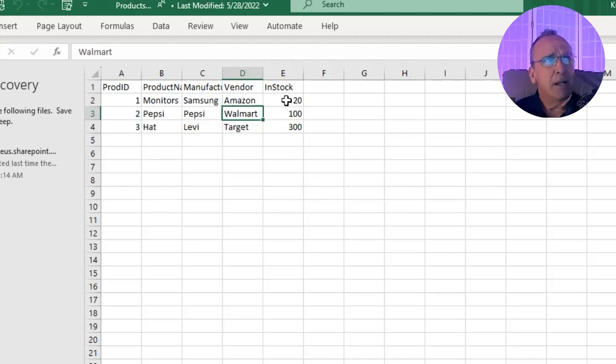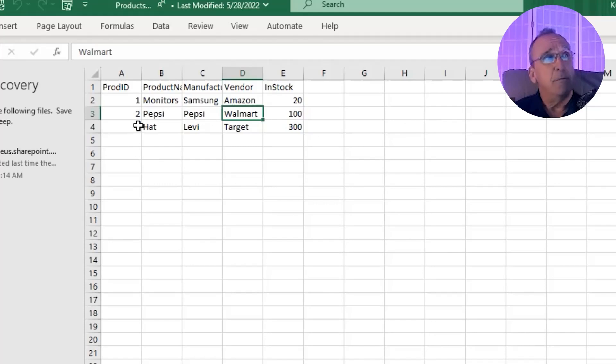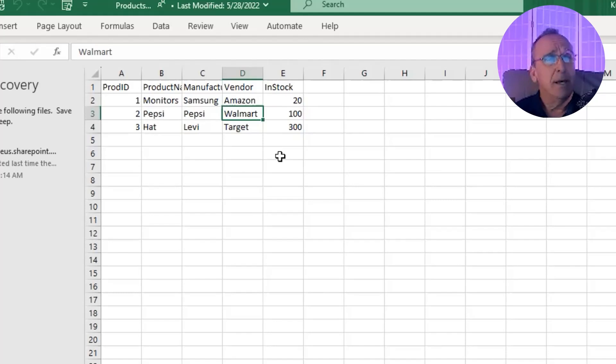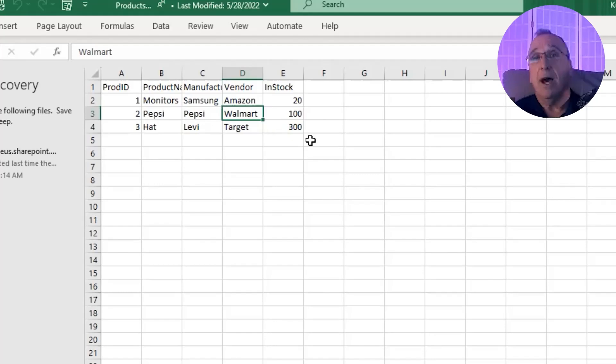Now with these headings here, we put the headings on the top. Why do we do that? So that we can make sense of the data, right? I mean, when we look at 1, 2, 3, we don't know what that is or 20, 100 and 300. We don't know what that is. But when we see the heading up there, we say in stock. Oh, that must be the numbers that we've got in stock.